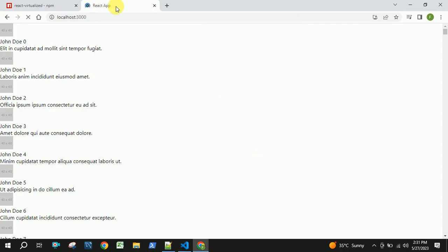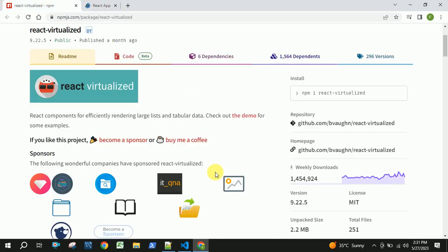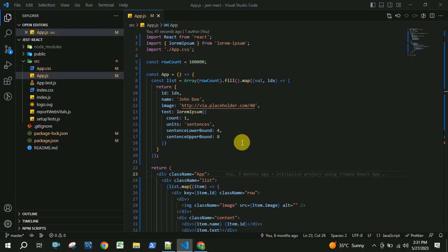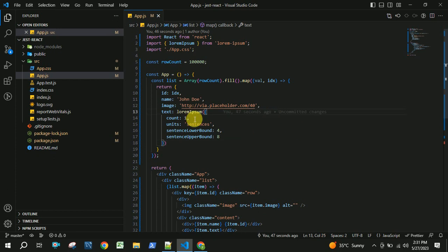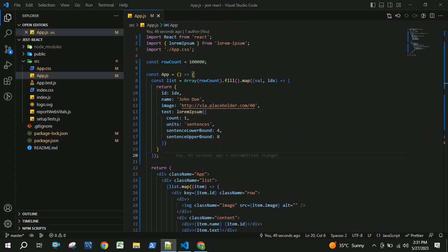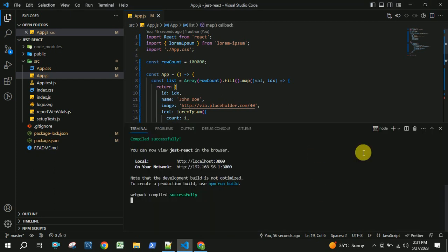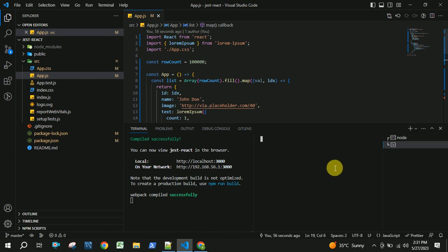Now we will use the same code but we will add the react-virtualized package into this application and see the impact. For this, you need to install the react-virtualized package.